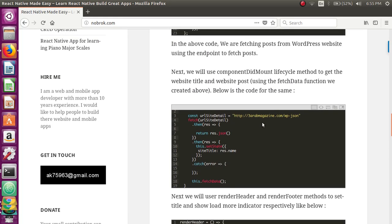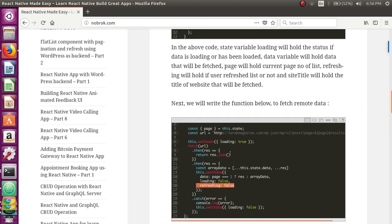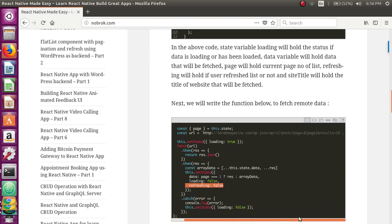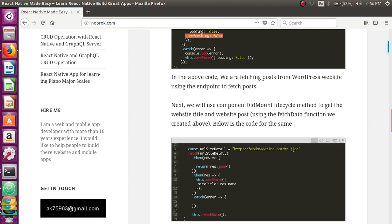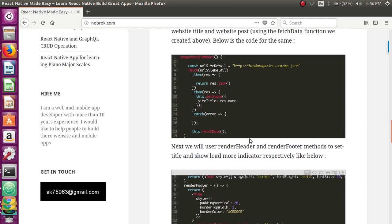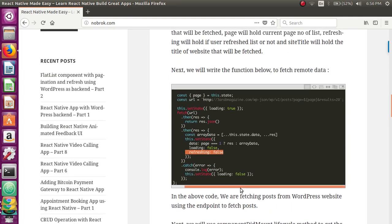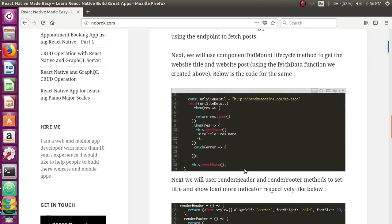The endpoints used here are: one for fetching posts from WordPress, and another for fetching basic details of the WordPress website. These endpoints will be common to all WordPress websites, as they are documented in the WordPress REST API documentation.